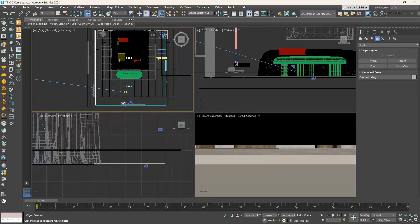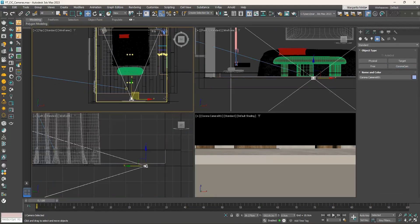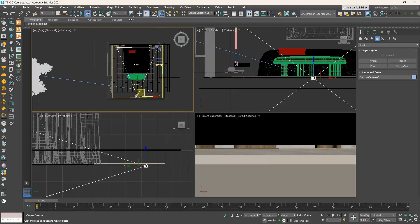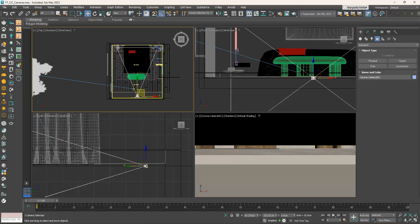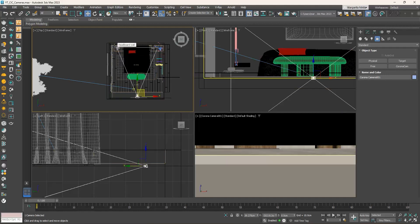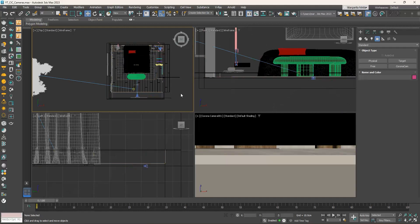A Corona camera consists of two elements: the camera and the camera target, and those two are connected to each other with a line. When the Corona camera is selected, we can also see the field of view, which is the area inside this triangle.